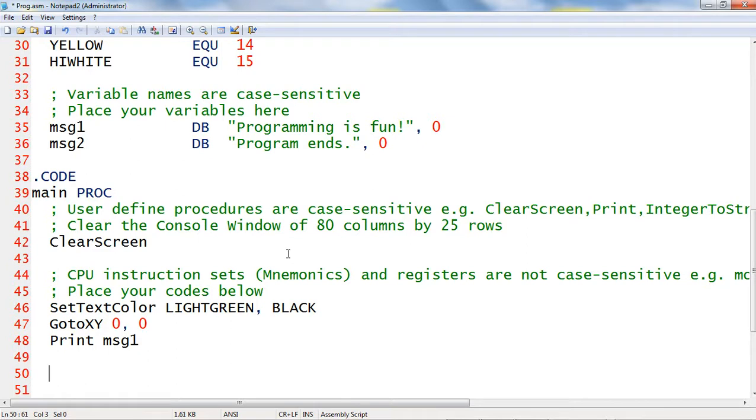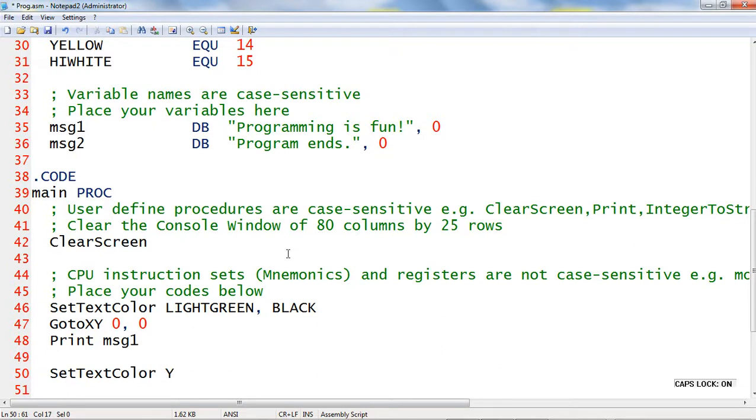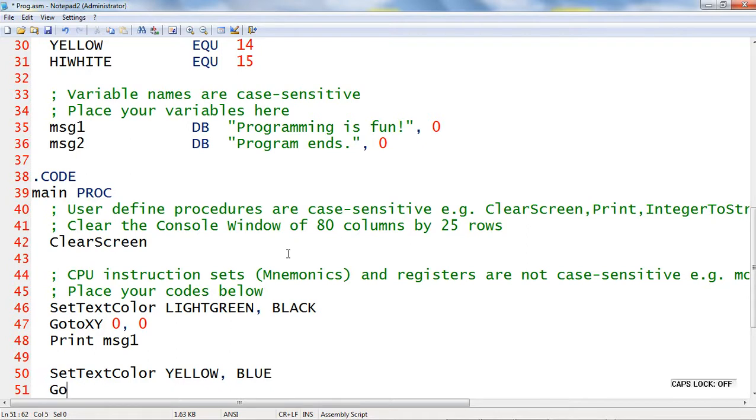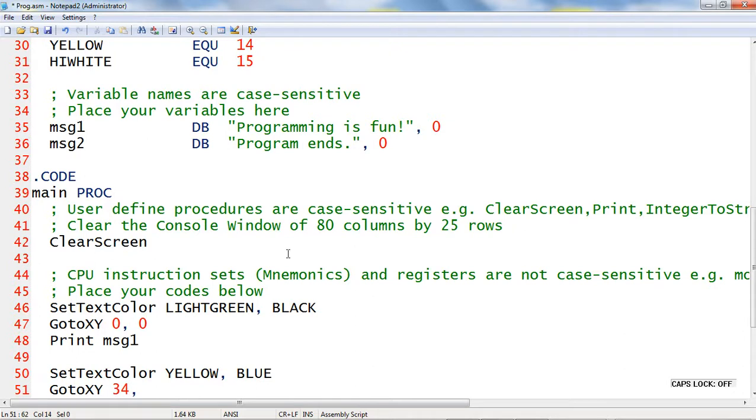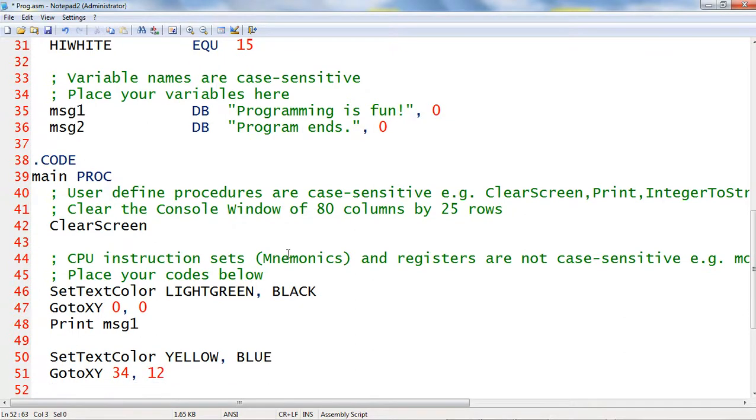Next, I will set the foreground color and background color using set text color. Next, I will move the cursor using the go to xy procedure at x-axis 34, y-axis 12, and then print the memory variable msg2.